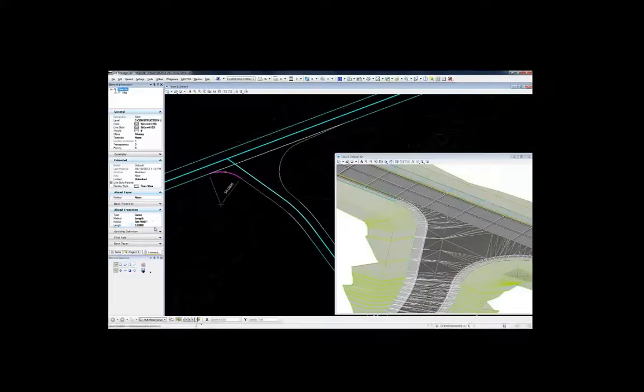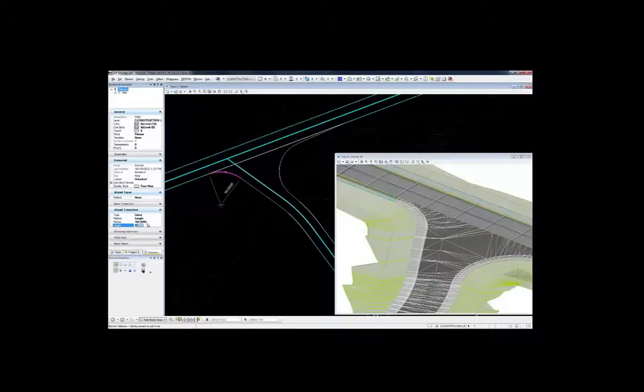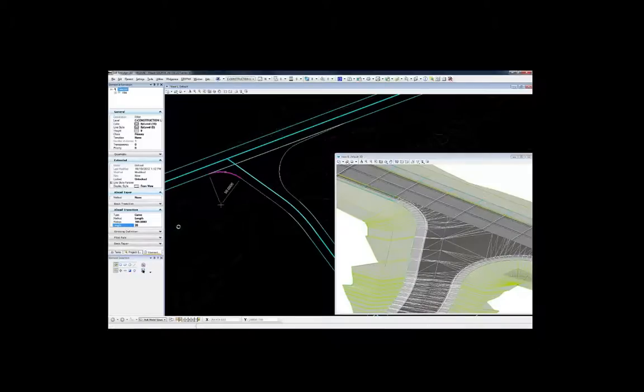Once it's determined that a multicenter curve is needed, the user simply changes the radius and the length for the ahead or back transitions.